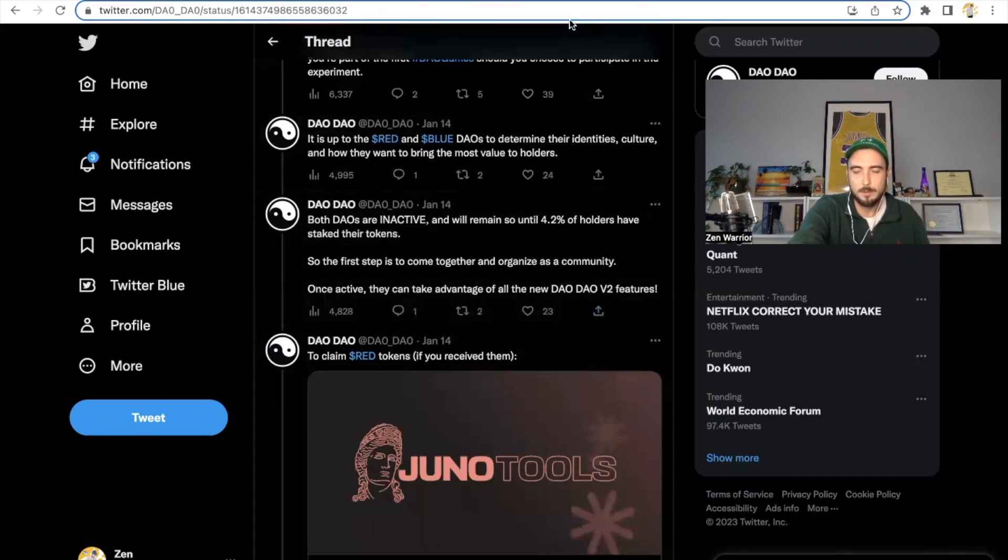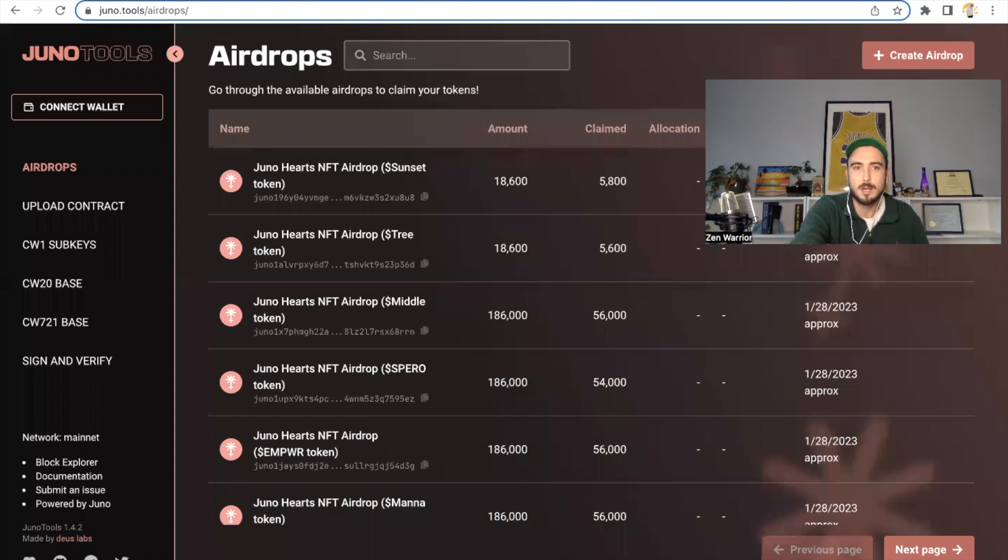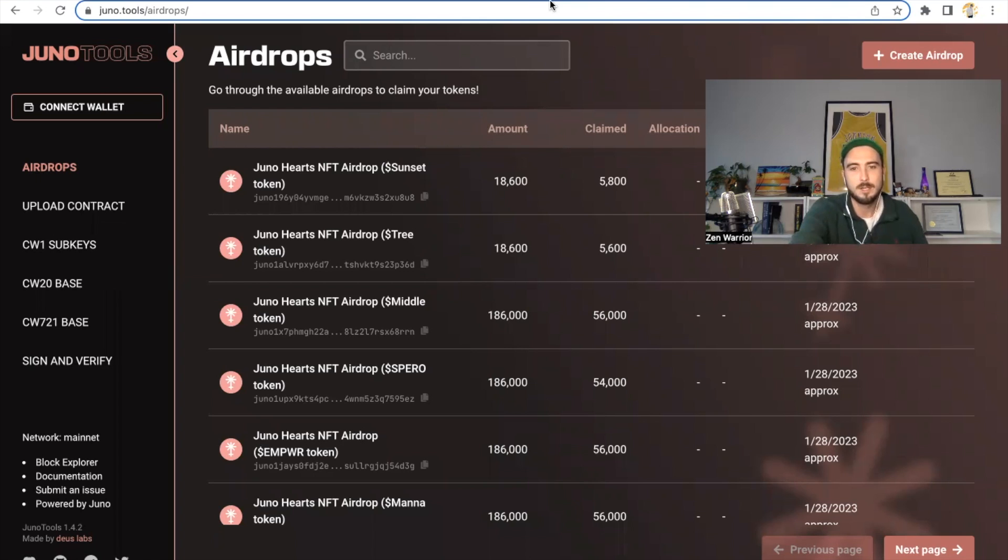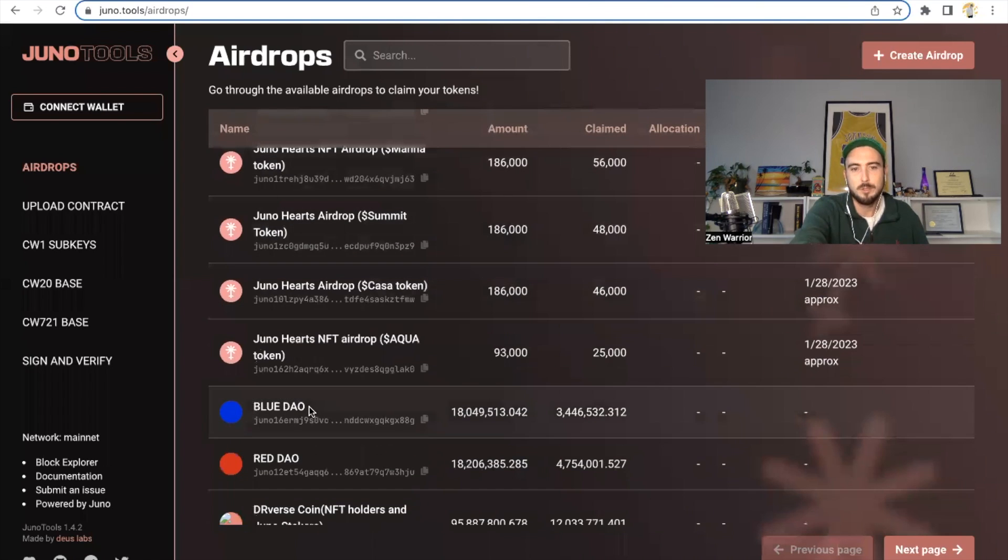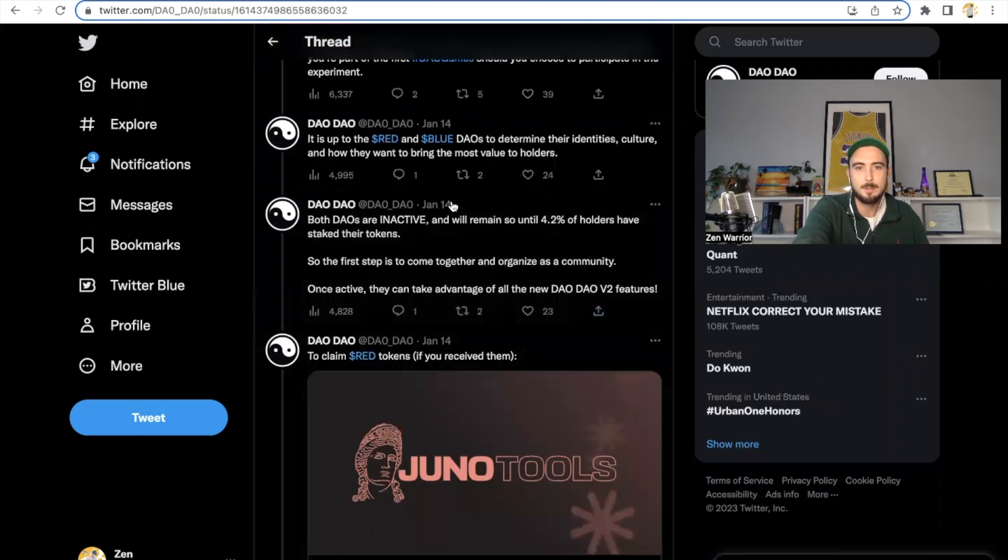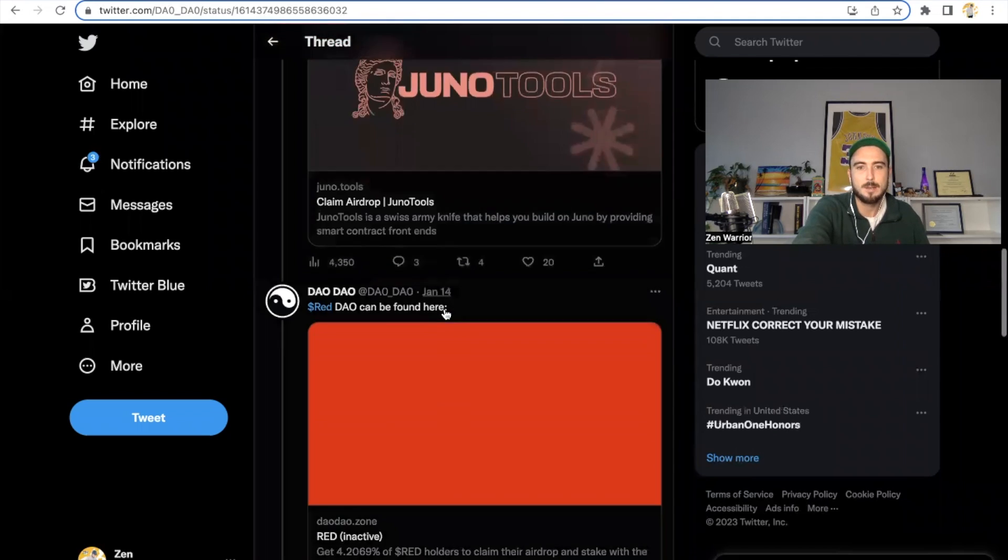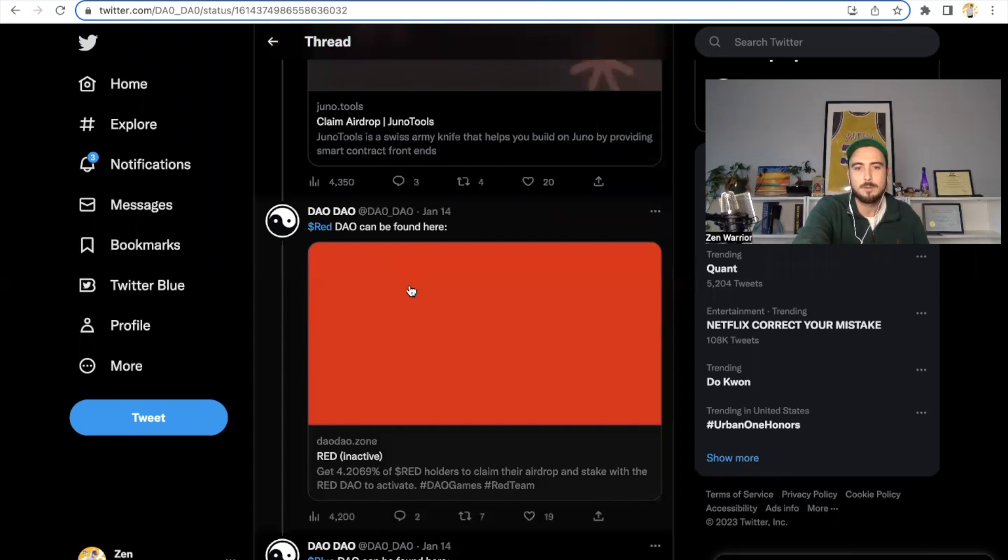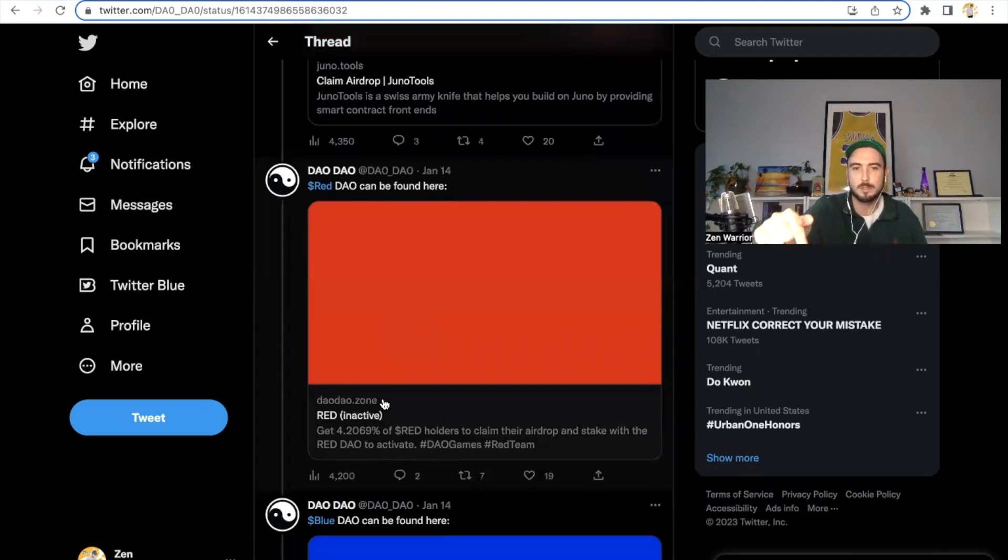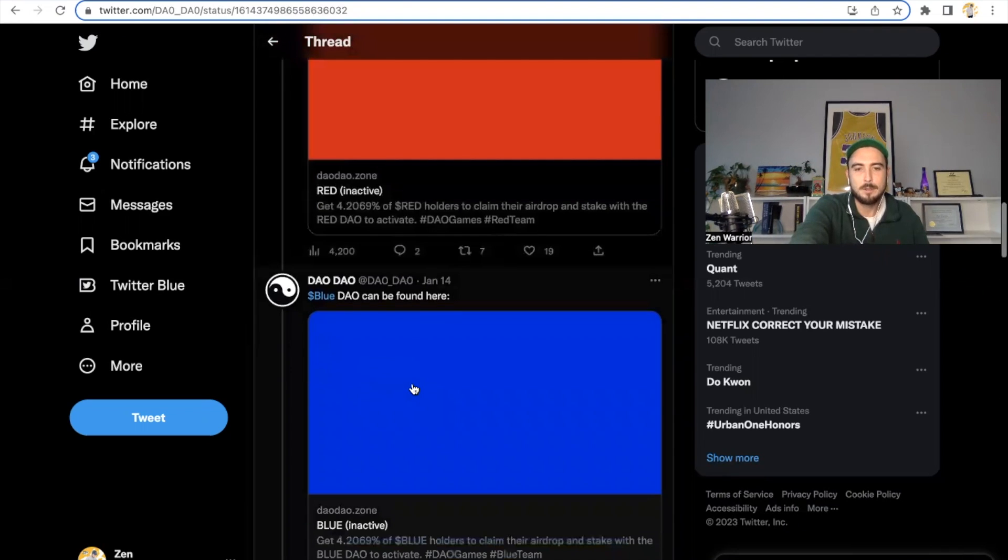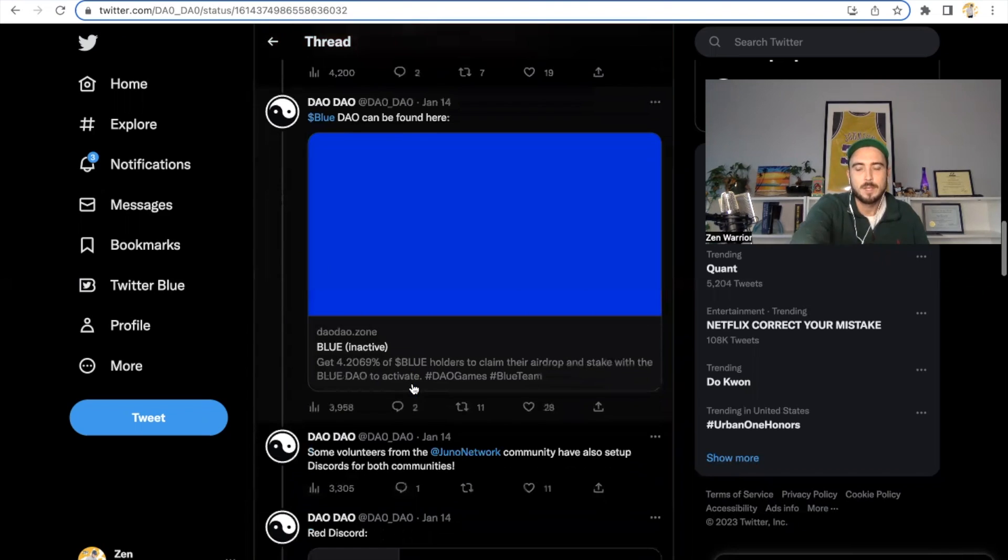So what you're going to do, if you've been staking Juno for a while, you're going to go to Juno.tools/airdrops. And you're going to see if you received red tokens or if you received blue tokens. This is what it looks like right here. So blue Dao, red Dao. You're going to get basically on a team. The next steps will be, the first step is to claim your tokens. The next step is to stake your tokens to DaoDao. So if you're red, you go to the red Dao. All this will be in the description below. If you're blue, you go to the blue Dao and you stake your tokens to the Dao.